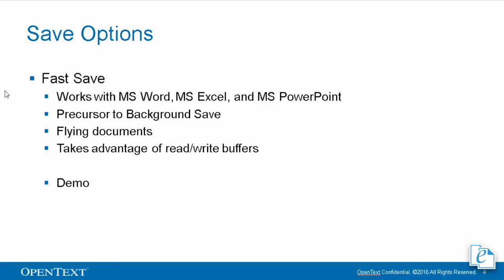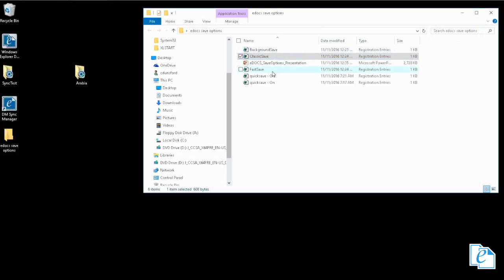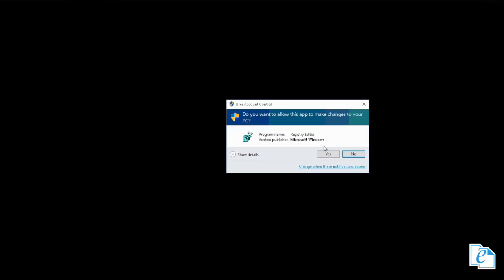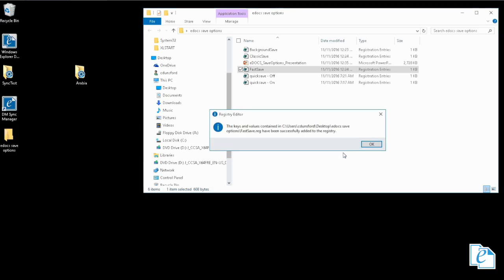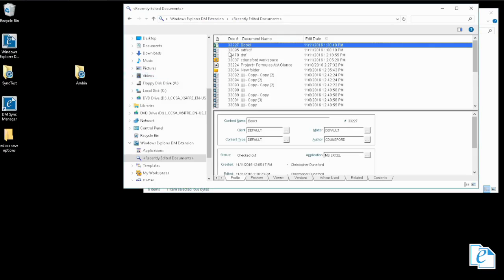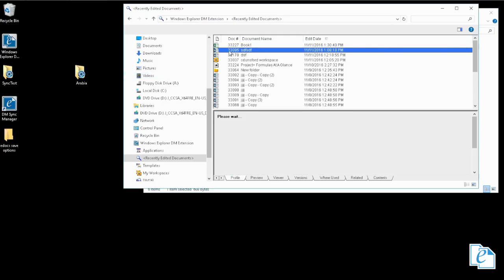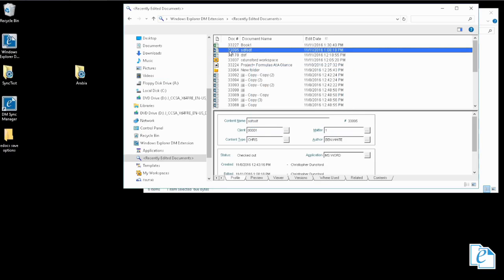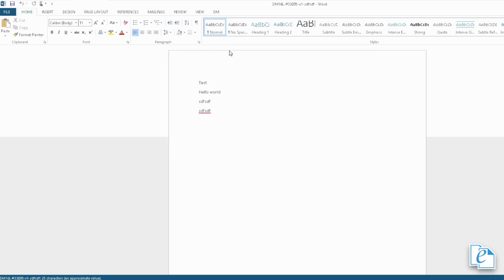Let's go ahead into a demo of fast save. We'll turn that on. We'll open this Word document. I'm going to make an edit and Ctrl+S.